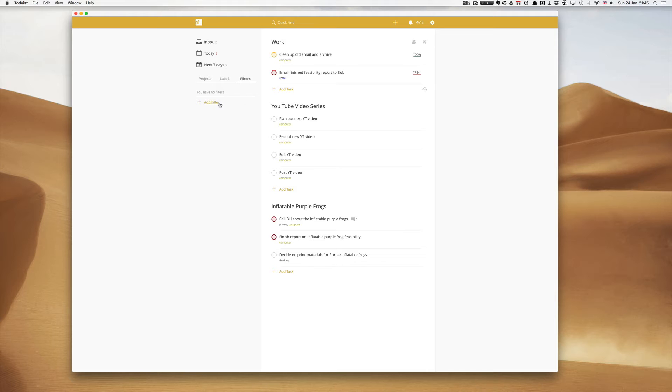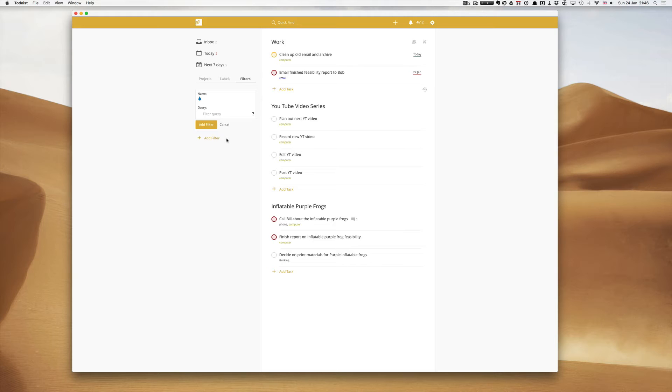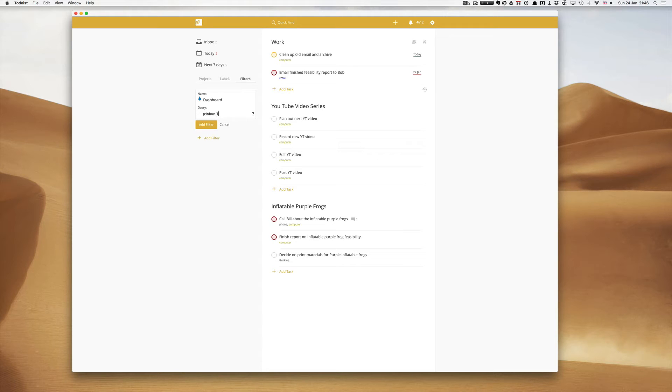So let's start with the filter that I swear by. This is a filter I use at the end of every day to see what I've missed, what I can do, what I cannot do, and if I need to postpone a task until a later date. This one I call my dashboard. So let's give it the name dashboard. And to set up a query this is basically the parameters of your filter: P double dot inbox because I want to see my inbox, comma, today because I want to see any remaining tasks today, and overdue.